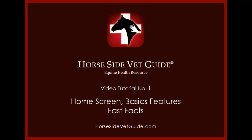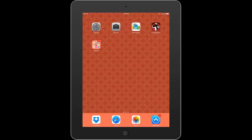I'm also going to explain fast facts. I'm using Horseside VetGuide on an iPad here. It was designed for the iPhone, but works well on the iPad. We have a version for Android phones and tablets too. You can see the red app logo in the upper right corner of the screen — I'm opening it now.